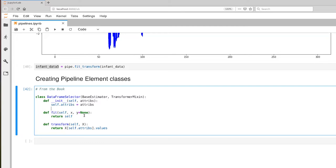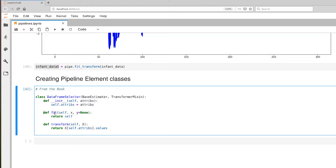For this particular class, the fit method is not going to do anything for us, because all we're going to be doing is extracting a set of columns. What this class does is it remembers what columns it needs to extract and then uses those during the transformation process. So in this case, fit does the simple thing of returning the reference to the object itself.